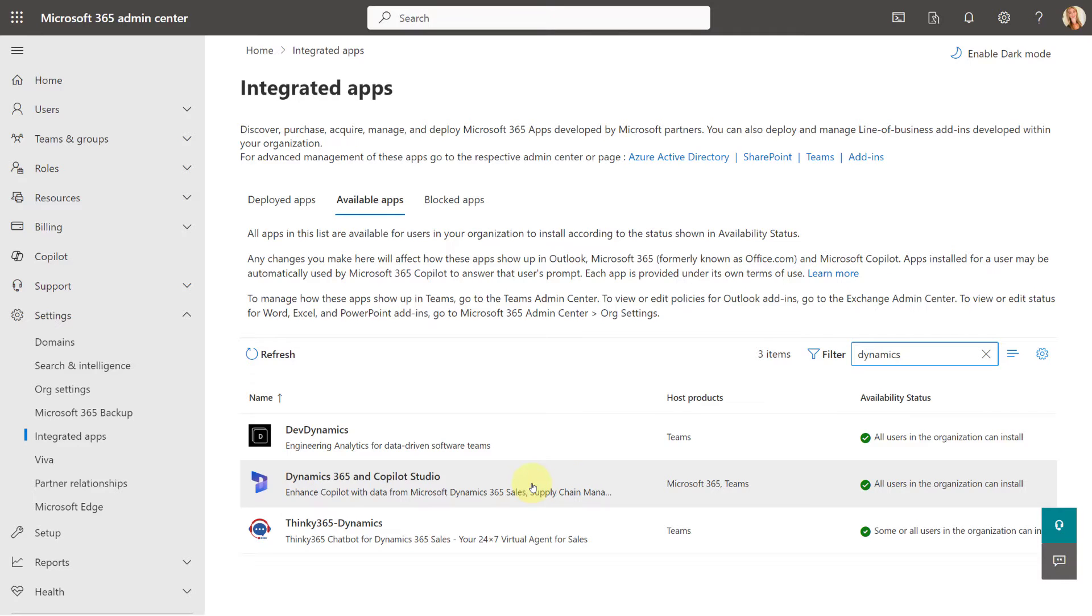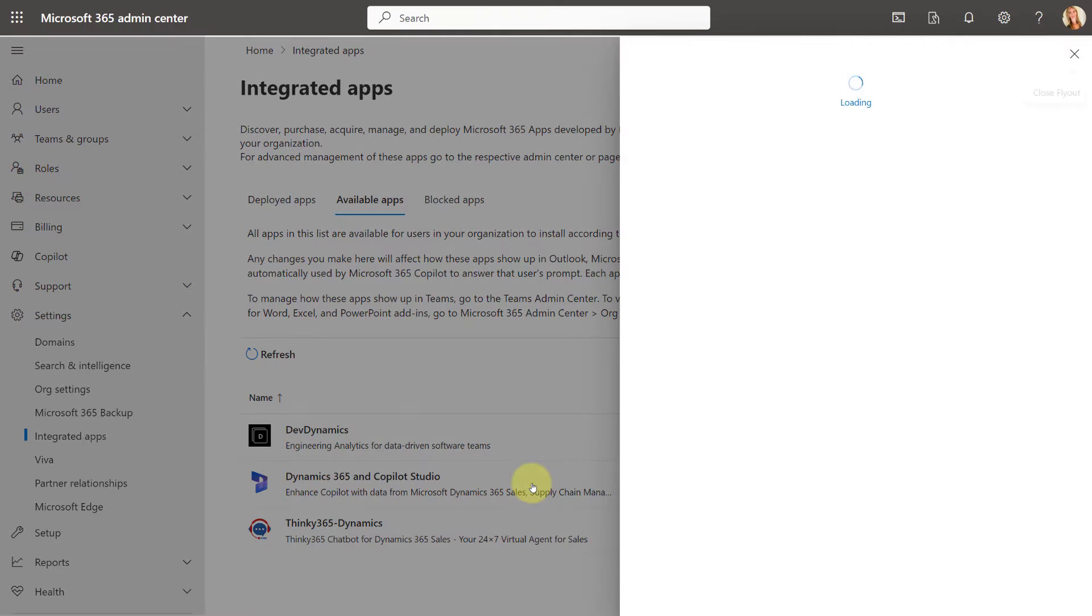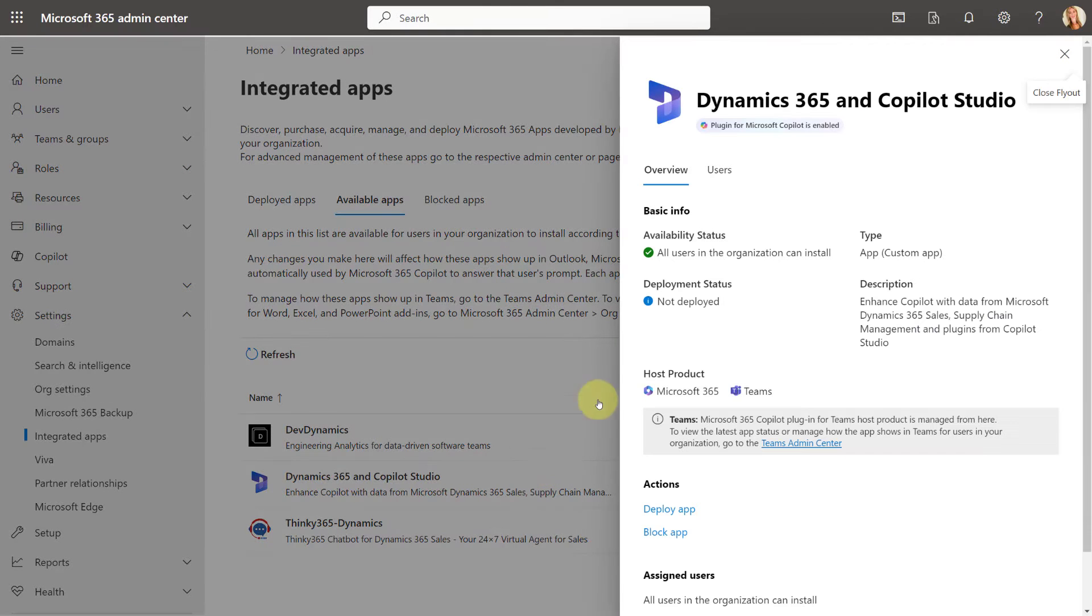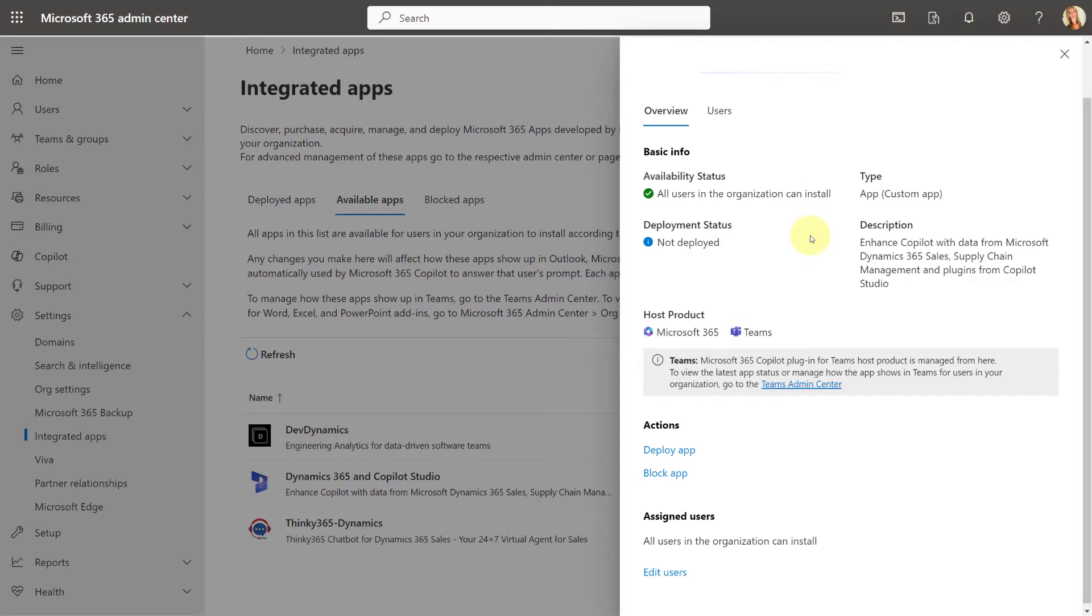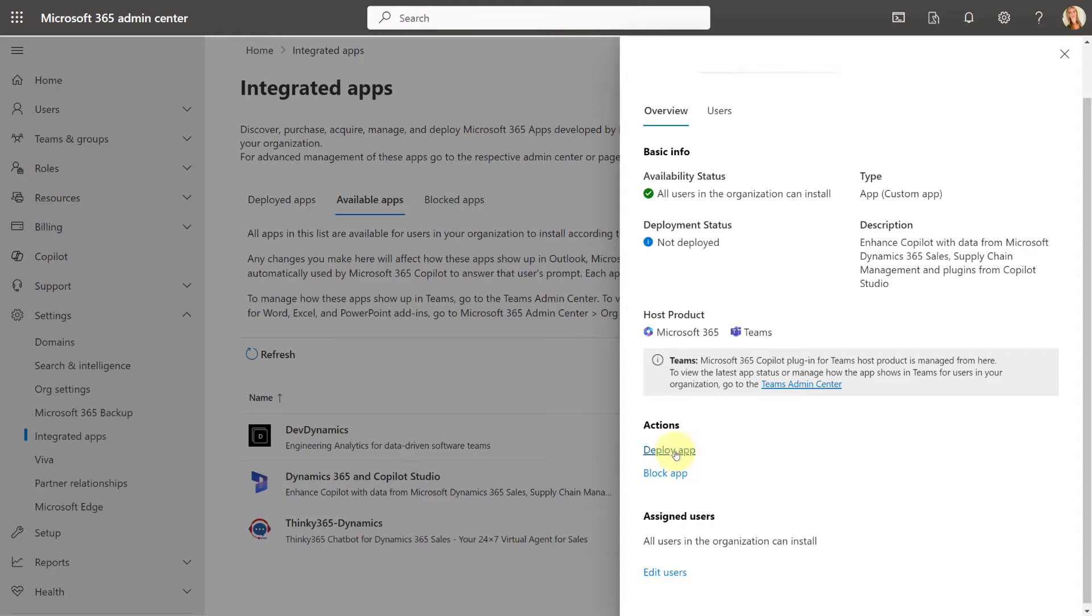So you're just going to go ahead and click on that. And as you can see here, the plugin for Microsoft Copilot is enabled. So that's all good. And then all I have to do here from here, as you can see, currently this app is not deployed. So to deploy it, I'm just going to click here on Deploy App.